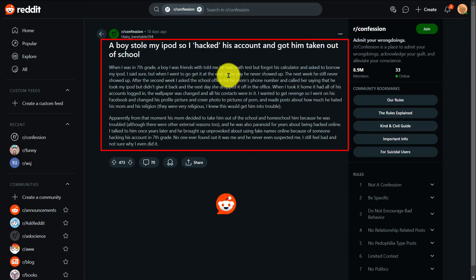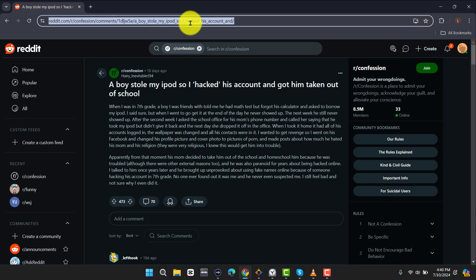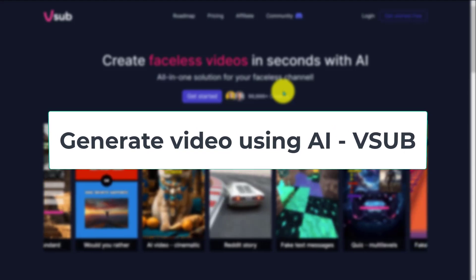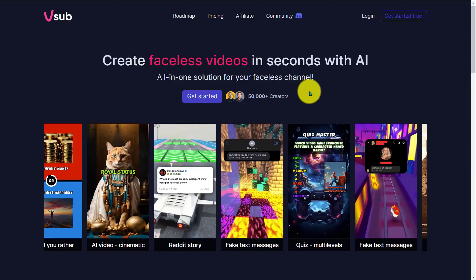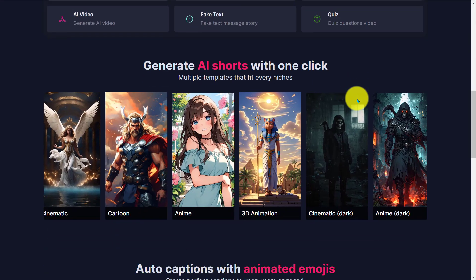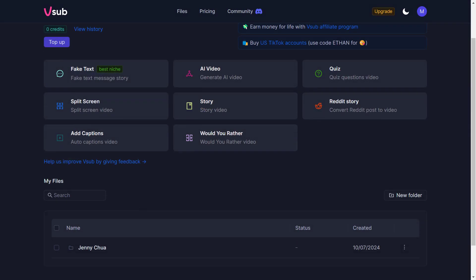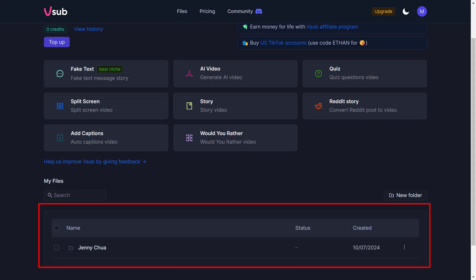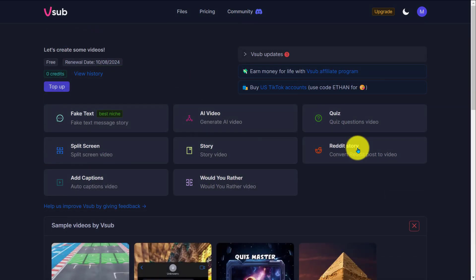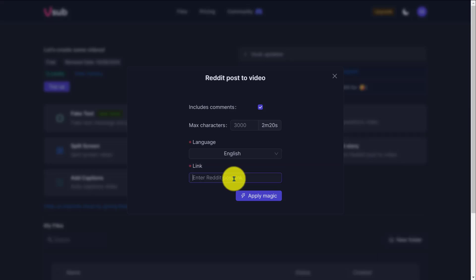Make sure you read it so you know what you're putting out there. After that, copy the URL. In this step, we are going to generate the entire video using AI. The AI tool we are going to use is VSOB. Head to this website — you will find the link in the description. After that, click on Get Started and create your account. On this page you will find your older projects. Click on Reddit Story where you can convert Reddit posts to video. After that, select the language and paste the Reddit story URL we copied earlier.